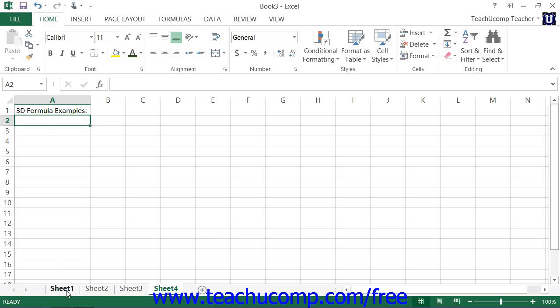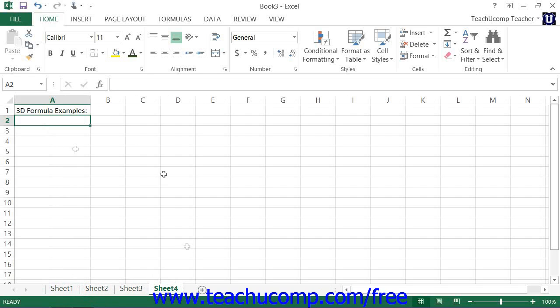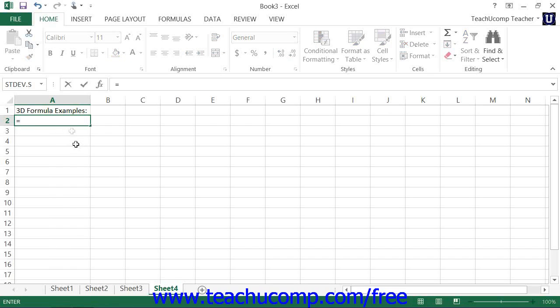Let's assume that we want to add the values in cell B2 in sheet 1, sheet 2, and sheet 3 and have the answer display here in sheet 4. So you would select the cell that you want the answer to appear in and type the equal sign to begin.